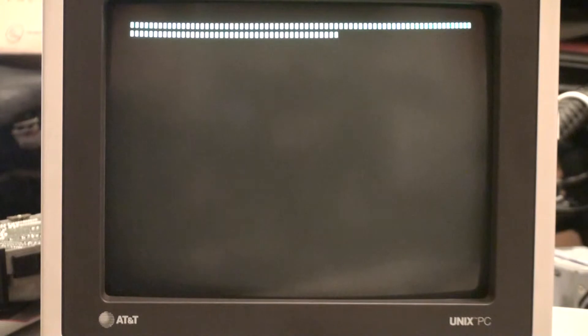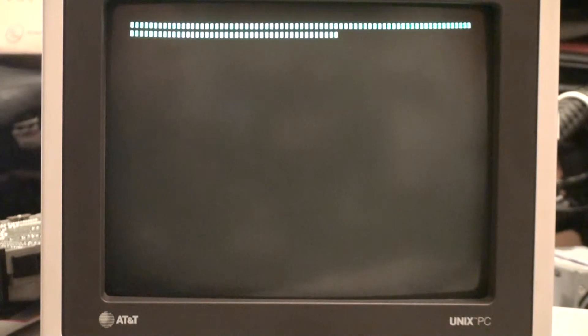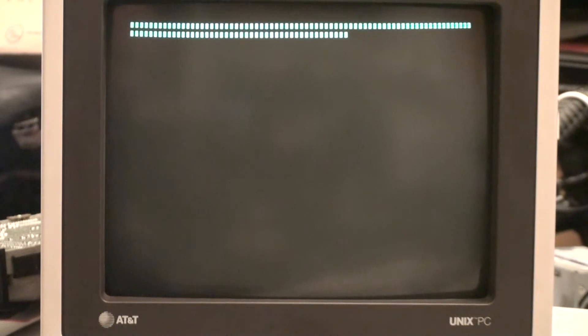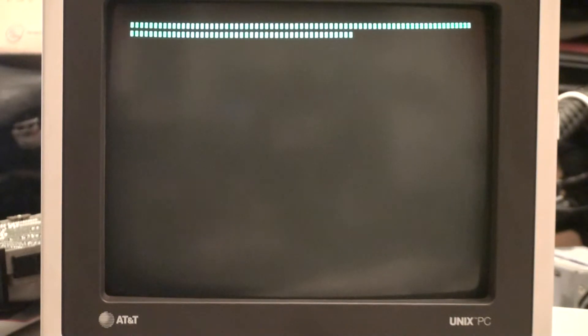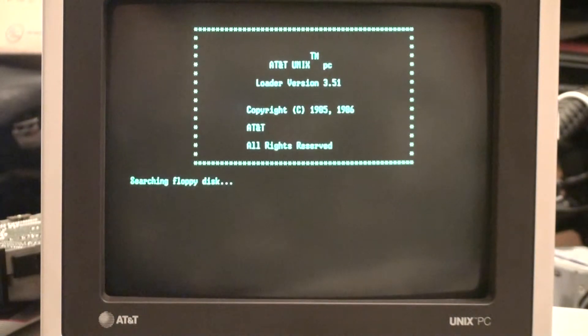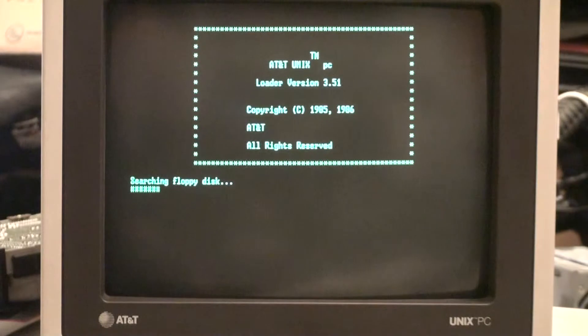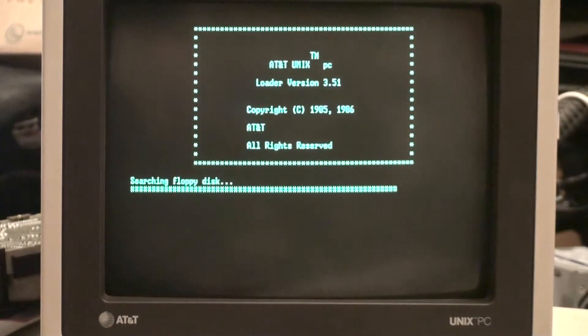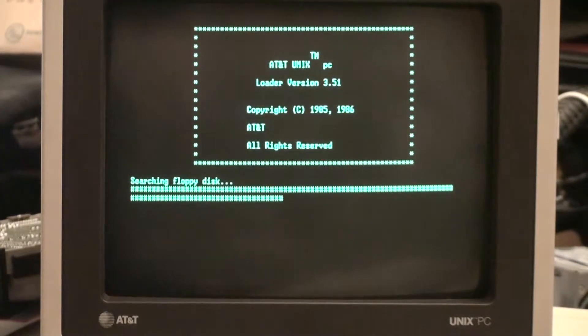So we're going to start with Foundation Set disc 2. Now I'm providing these as part of this video. Foundation disc 2 is where we are going to start, so we're going to hit the hardware reset button. There we go, we are booting from disc 2, Foundation Set disc 2.